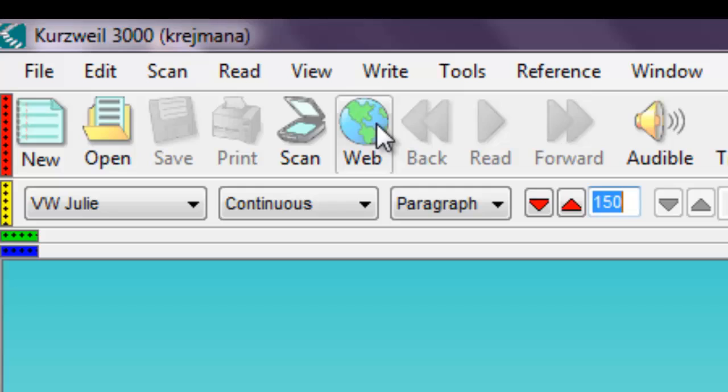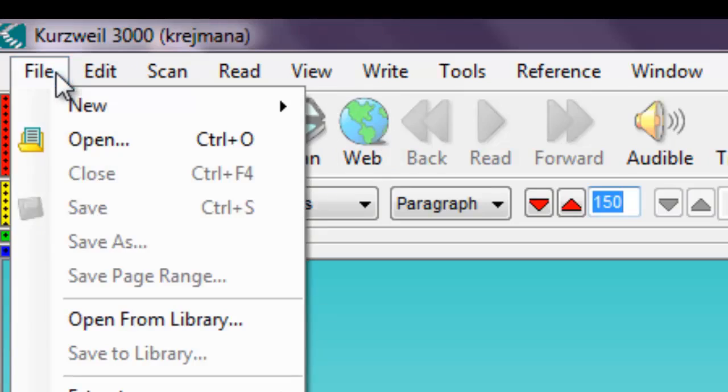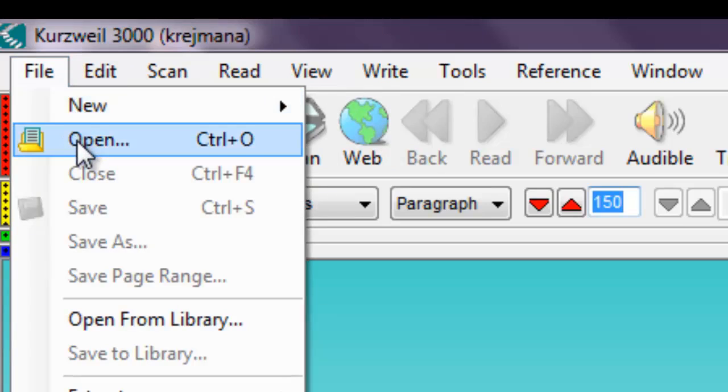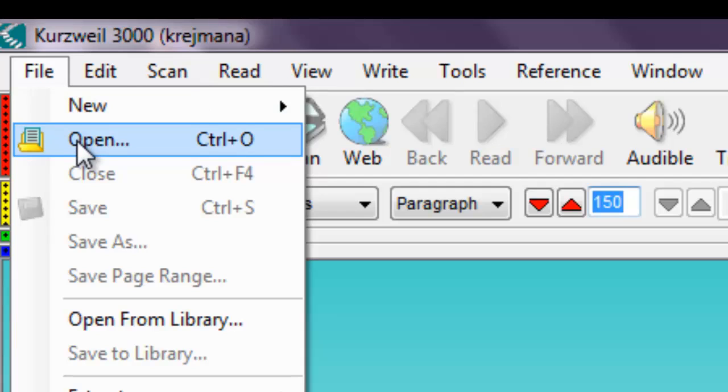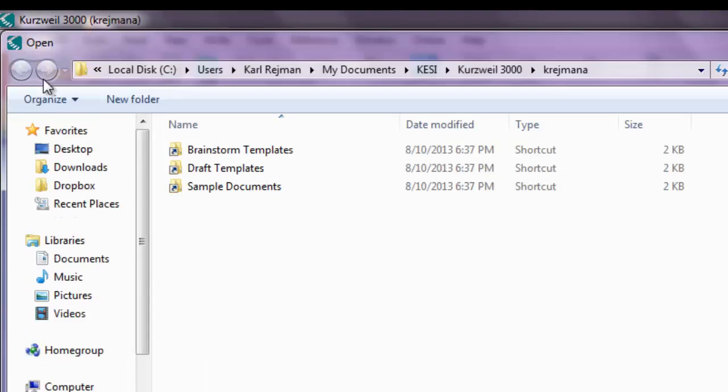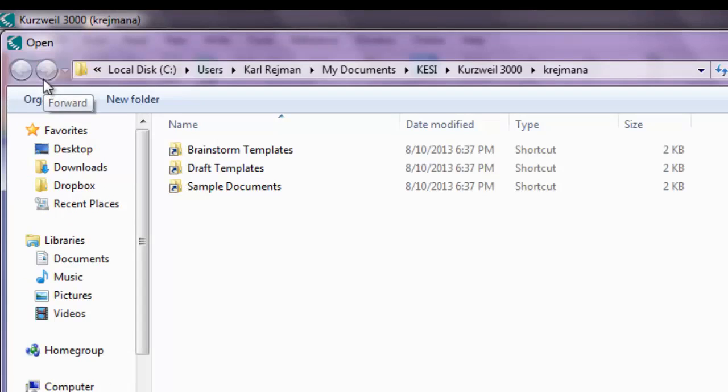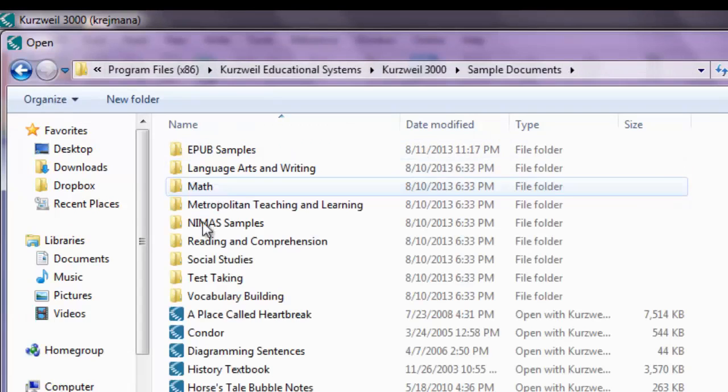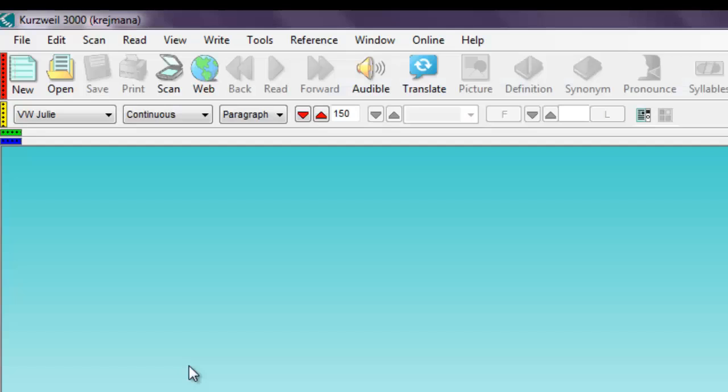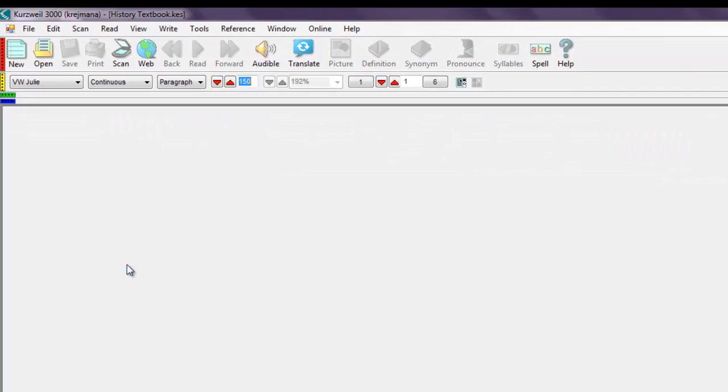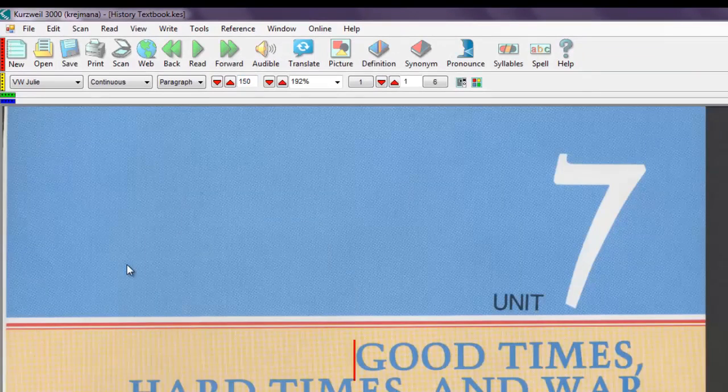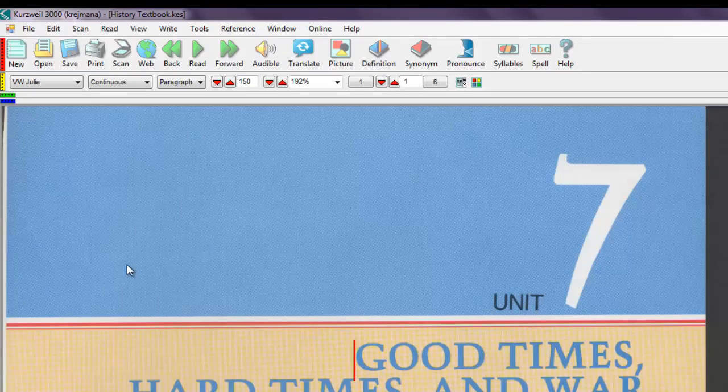Click the Open button in the main toolbar or choose File Open or press Ctrl O. You can navigate to the file that you would like to open and press the Open button. If the file is a Kurzweil file or a Word document or a plain text document, it will simply open right away.